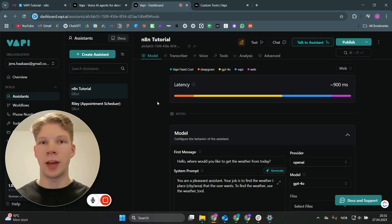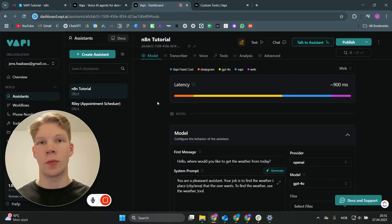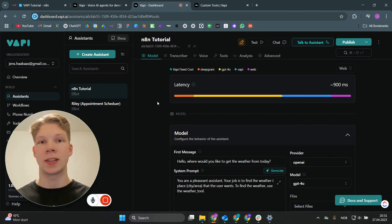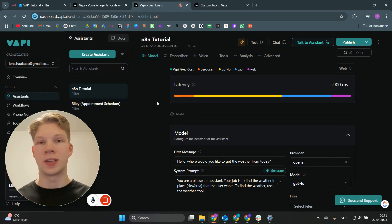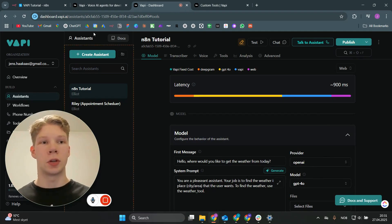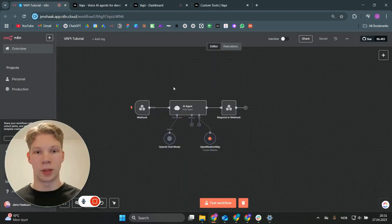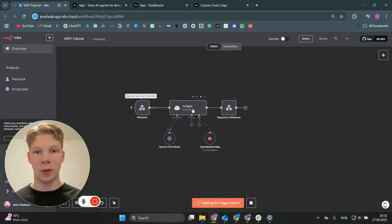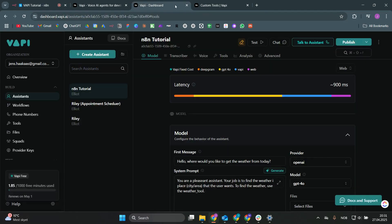In this video, I'll show you how you can connect VAPI to your n8n AI agents and workflows, so you can actually call those using a voice assistant, get a response back, and also have them do normal operations inside of the n8n workflow. I'm going to demo this quickly with a super simple AI agent whose only job is to get the weather from a certain place.